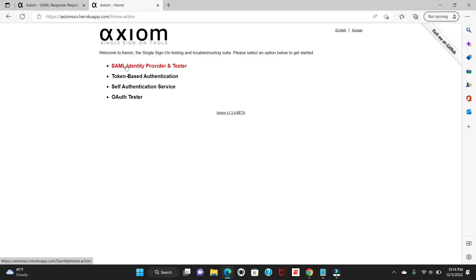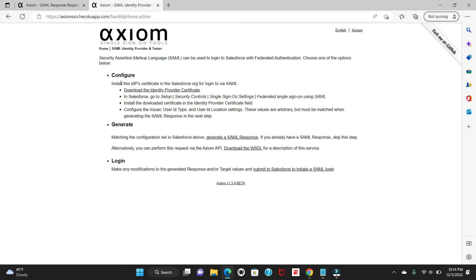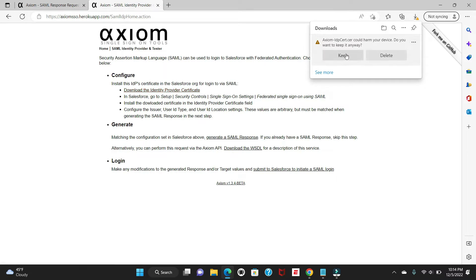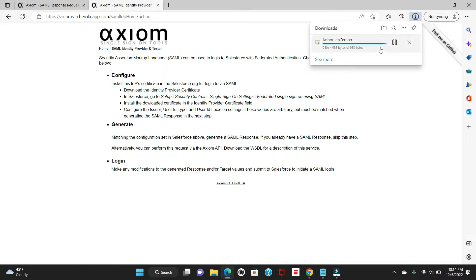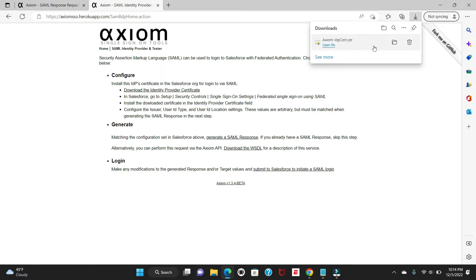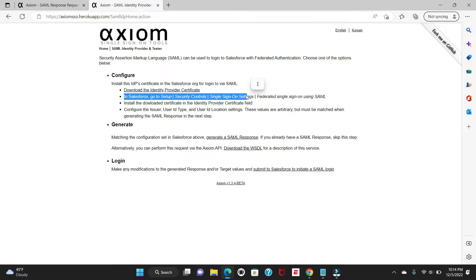Click on the SAML Identity Provider and Tester. The next step is to download the file it provides here — just click to download it. Once it is downloaded, go to the file path. You can see it has been downloaded. The next step shown here says we have to go to Salesforce and enable Single Sign-On.